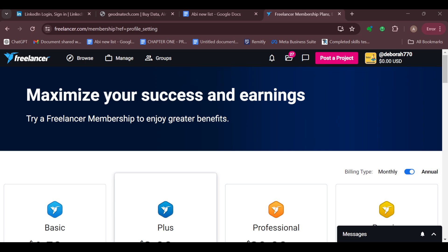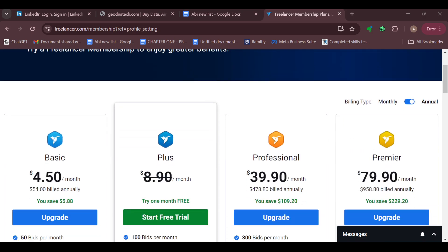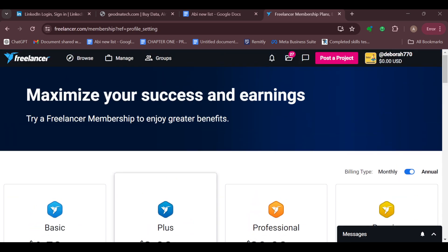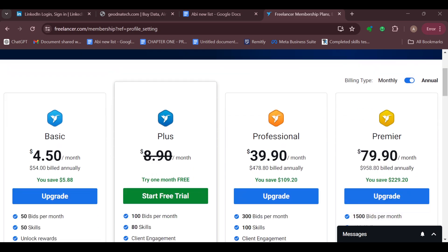Once you can see the details about the membership, locate the one that you're under. After clicking on it, on the details page you'll see the Cancel option. Go ahead and click it. After clicking it, you'll be asked to provide the reason for canceling your subscription, then click the Cancel Membership button, and just like that your subscription will be canceled.